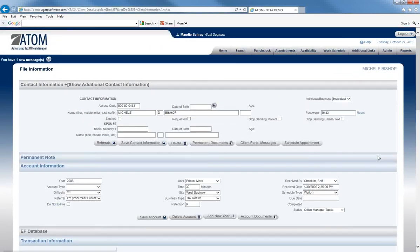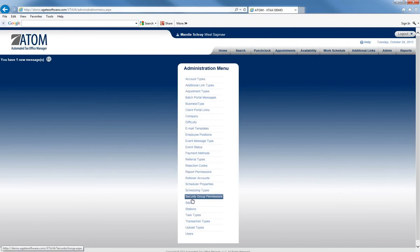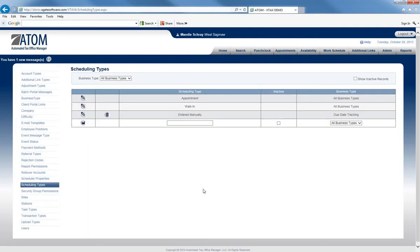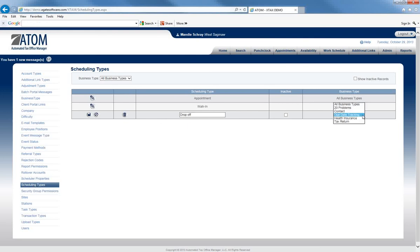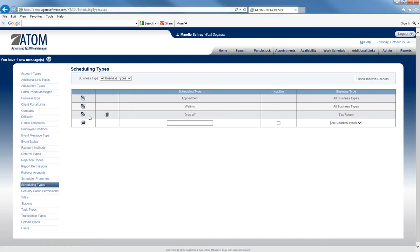If you wanted to add additional Schedule Types, we would go back to the Admin and Scheduling Types. Let's say we wanted to edit this one and we want it to say Drop-Offs, and we want it available for Tax Returns. Then we could go ahead and save it.